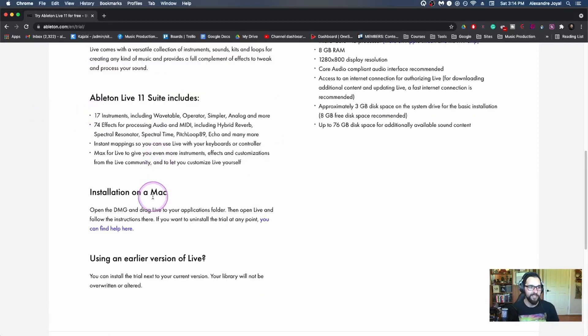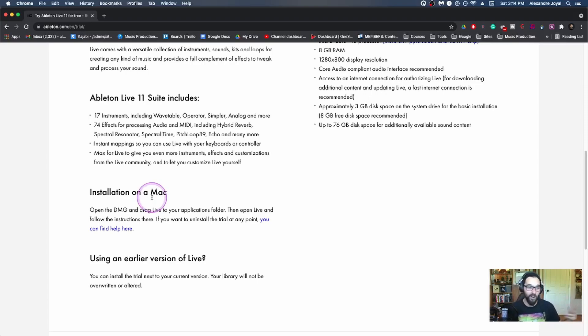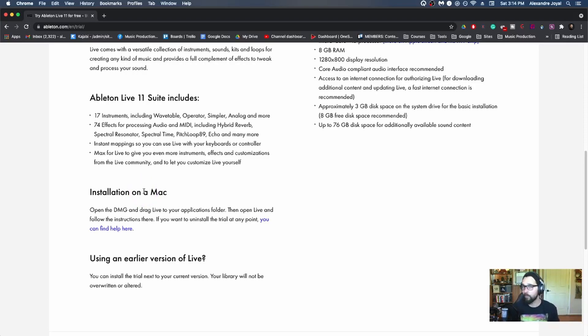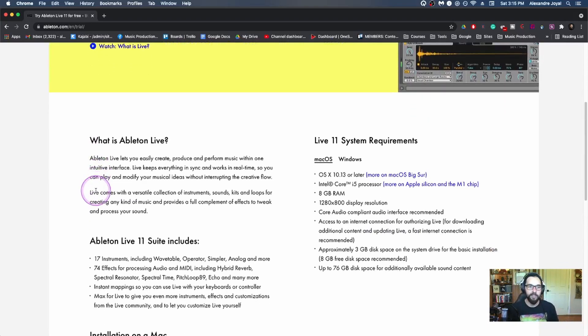And it tells you a little bit of what's included. It's crazy, 17 instruments, including wavetable, operator, simpler, analog, those are all synths or samplers, 74 effects for processing audio and MIDI, instant mapping so you can use any keyboard or controller, max for live, which is like a whole other world. But it's just a preview of what's included.